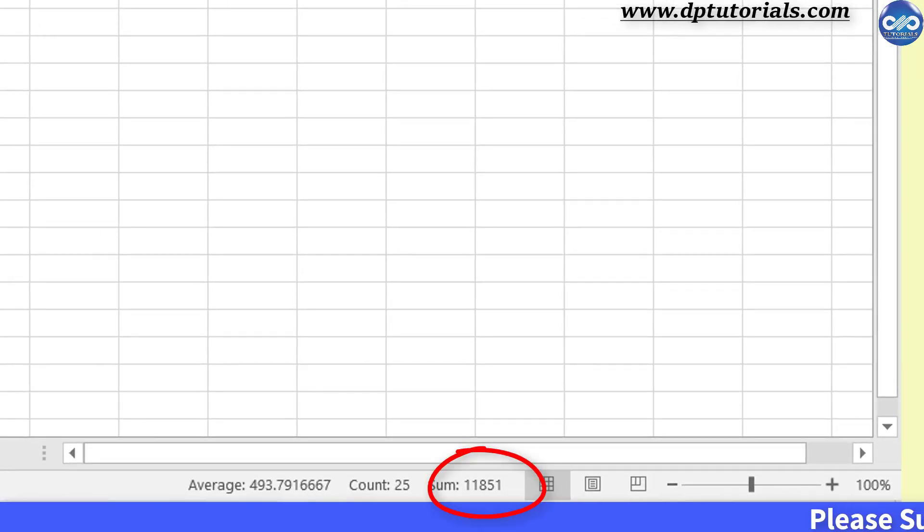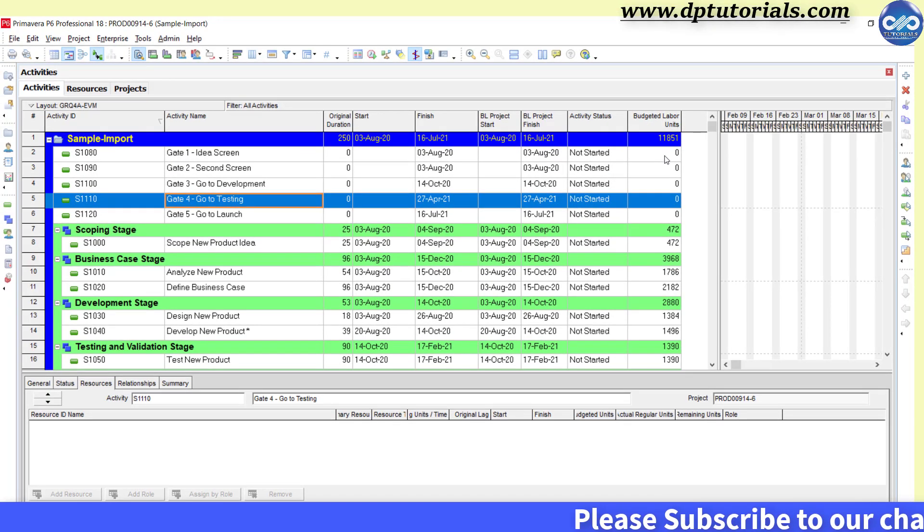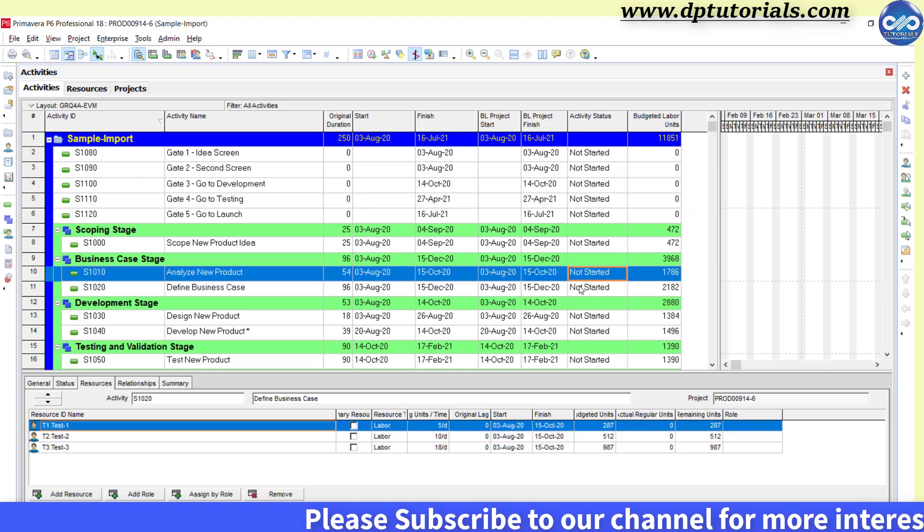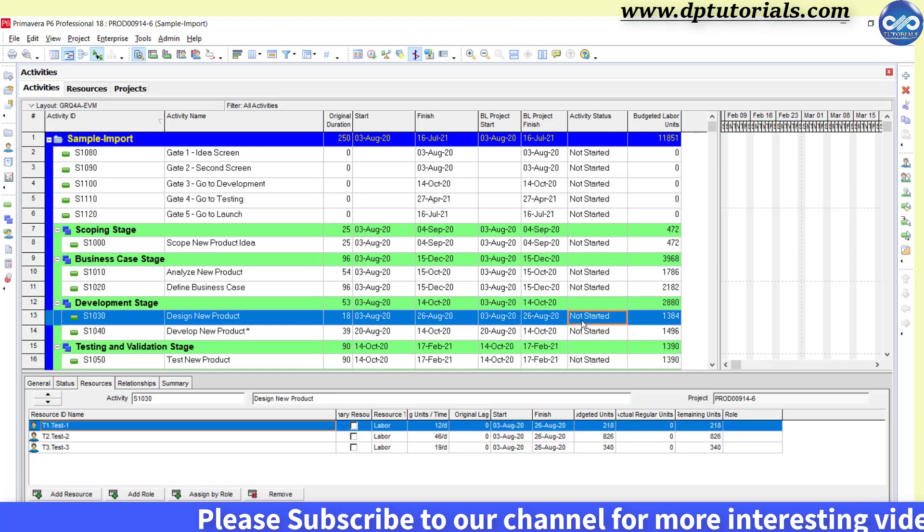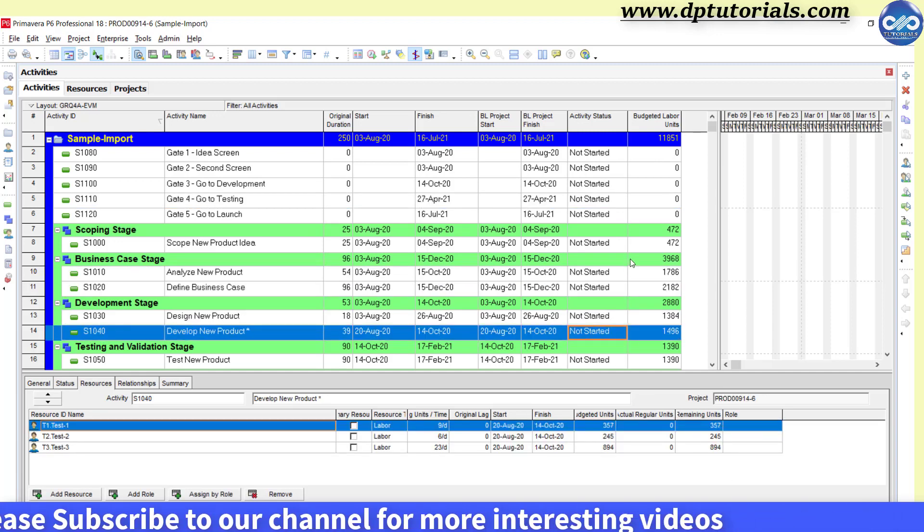You will now see the total budgeted labor units as 11851 exactly same as our planning sheet. Similarly, you can bulk import all the cost data as well into this Primavera. This process is very easy and will definitely save lot of your time.